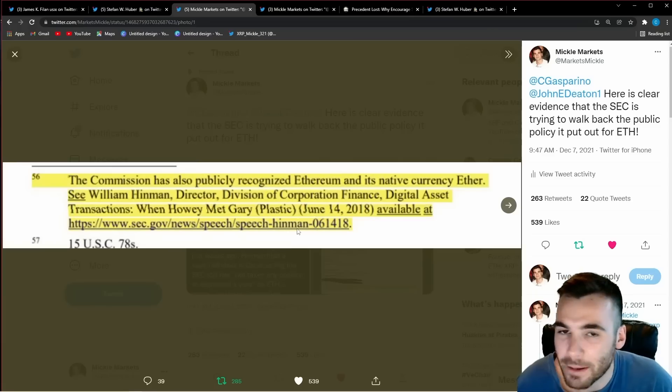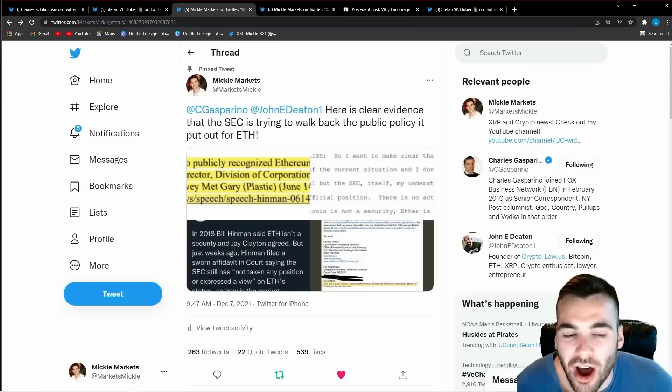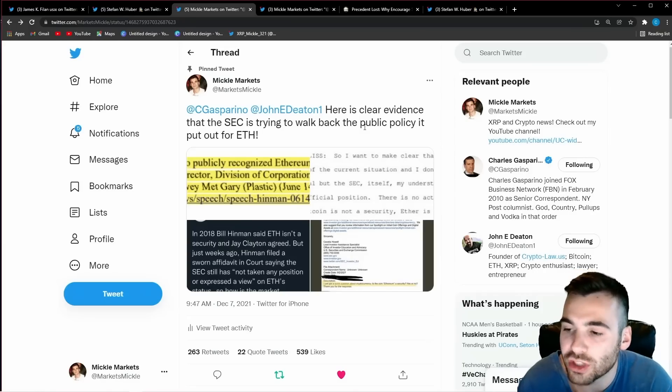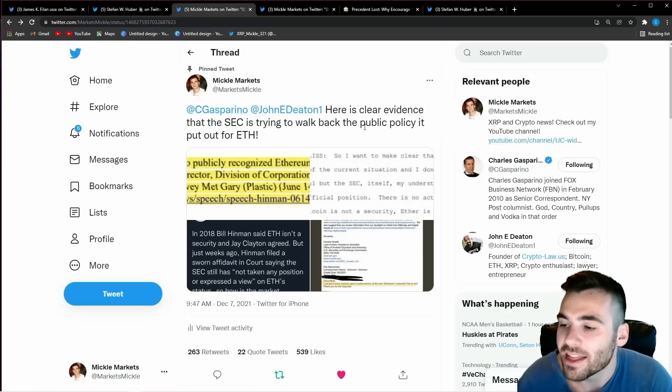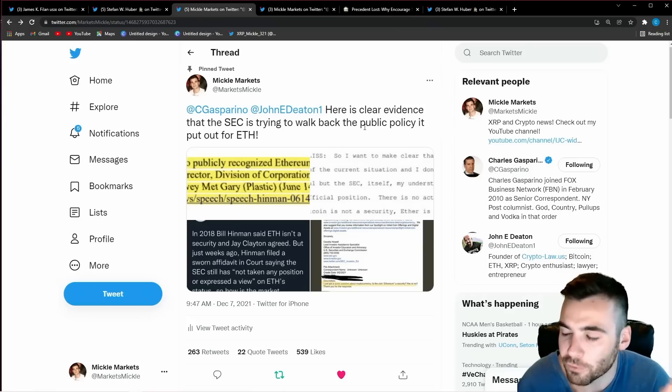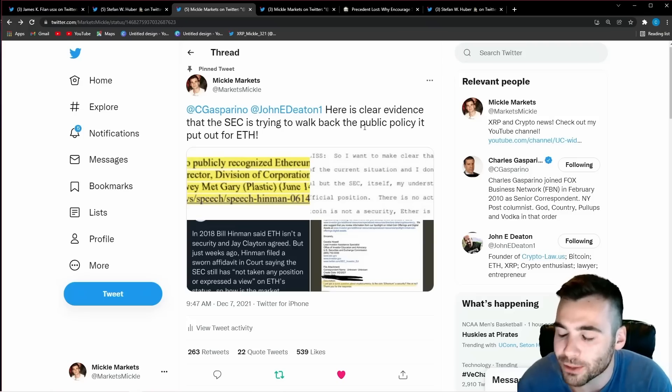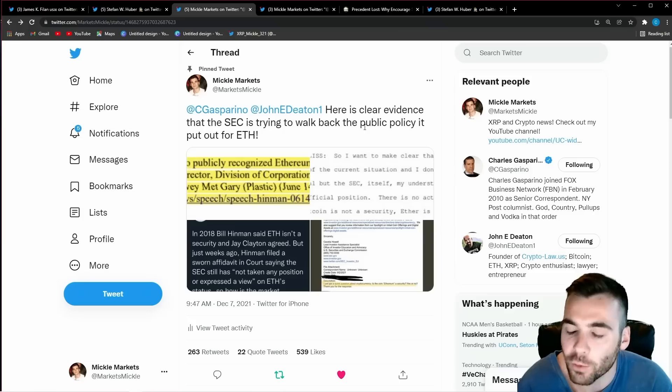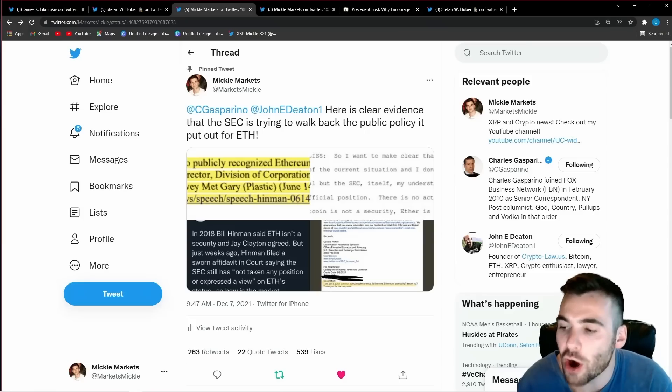and we know this is a blatant lie because all over SEC enforcement actions they are taking credit for the Ethereum free pass speech and the only logical reason they would be trying so hard to separate themselves from this free pass speech they gave to Ethereum